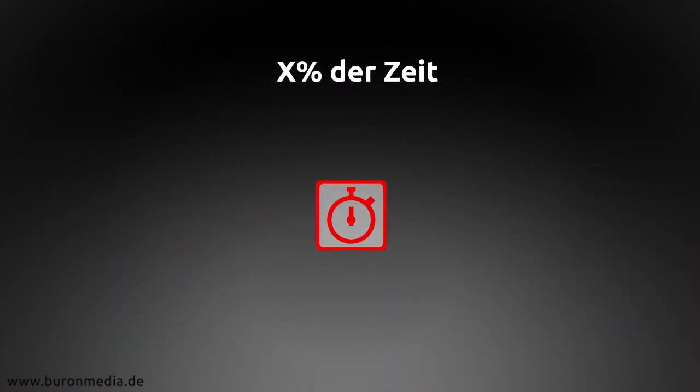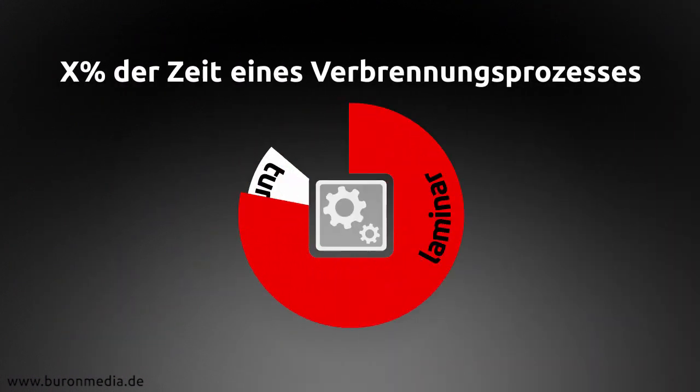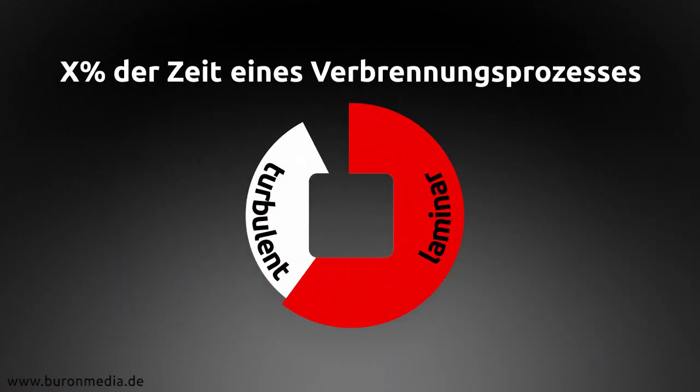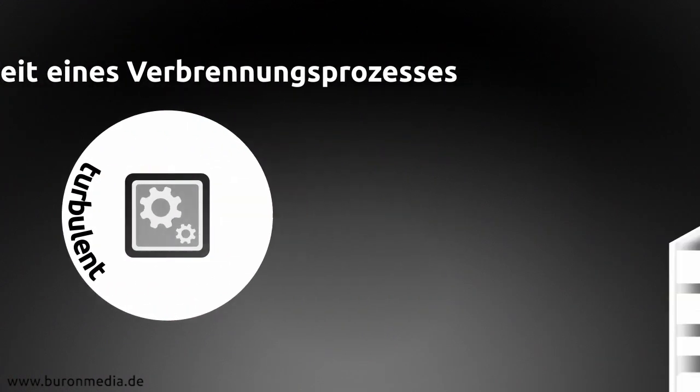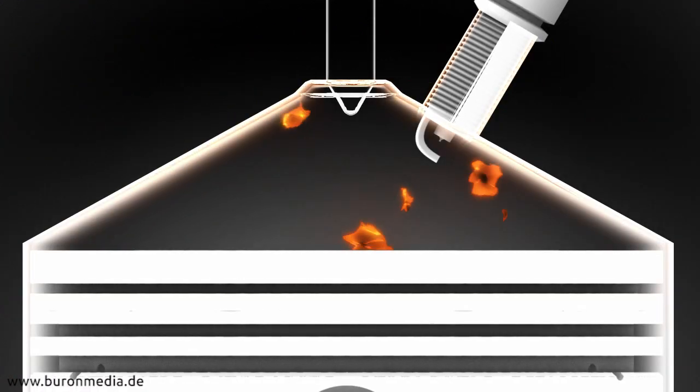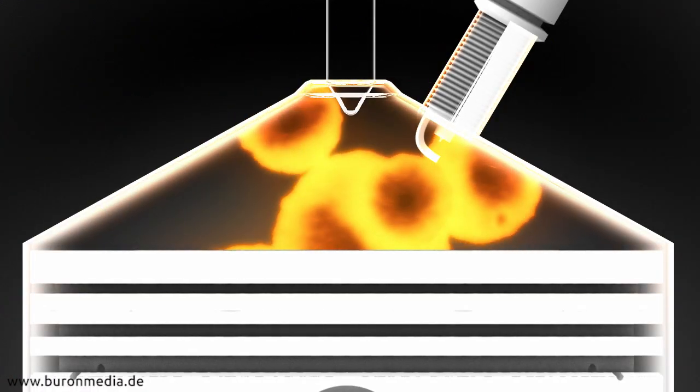How can you speed the combustion process up to reach the more profitable turbulent phase more quickly? Is it possible to ignite more fuel and therefore more clusters?